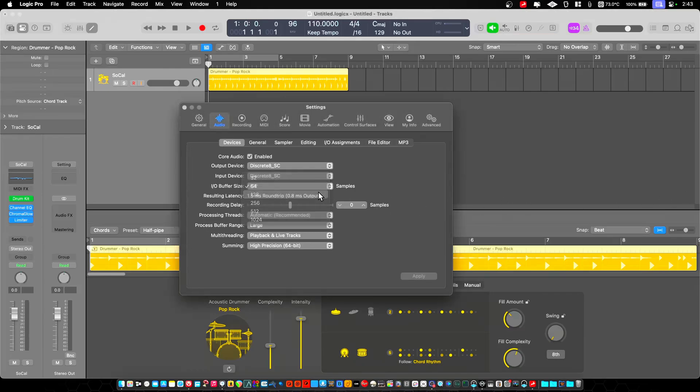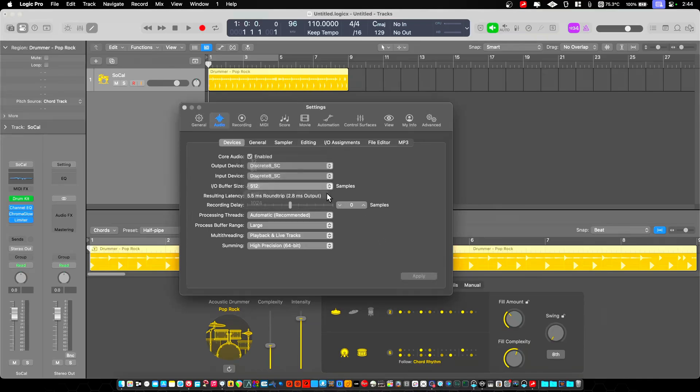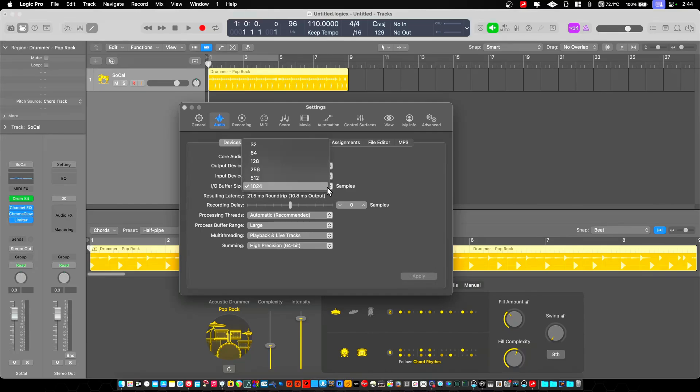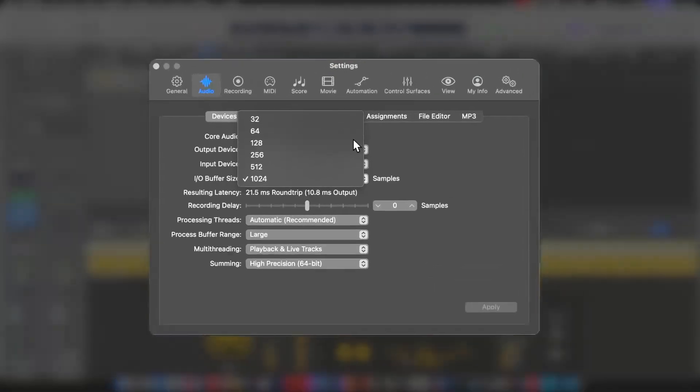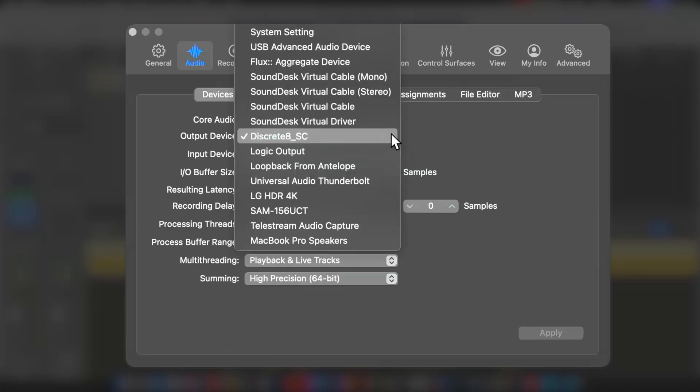We're going to go to 128, which is 2.9. And then at 256, where it is only five and a half milliseconds. So at 256 buffer on this Antelope interface, it's basically the same latency as if you had USB at its lowest 32 buffer. Think about that.